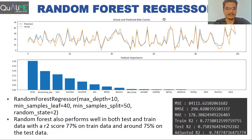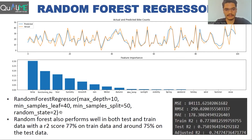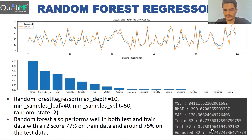We tried the Random Forest Regressor. After hyperparameter tuning, the best parameters were max depth 10 and min samples leaf 40. On this configuration, Random Forest gives around 75% R² score of 0.75. The actual versus predicted plot also confirms this result.